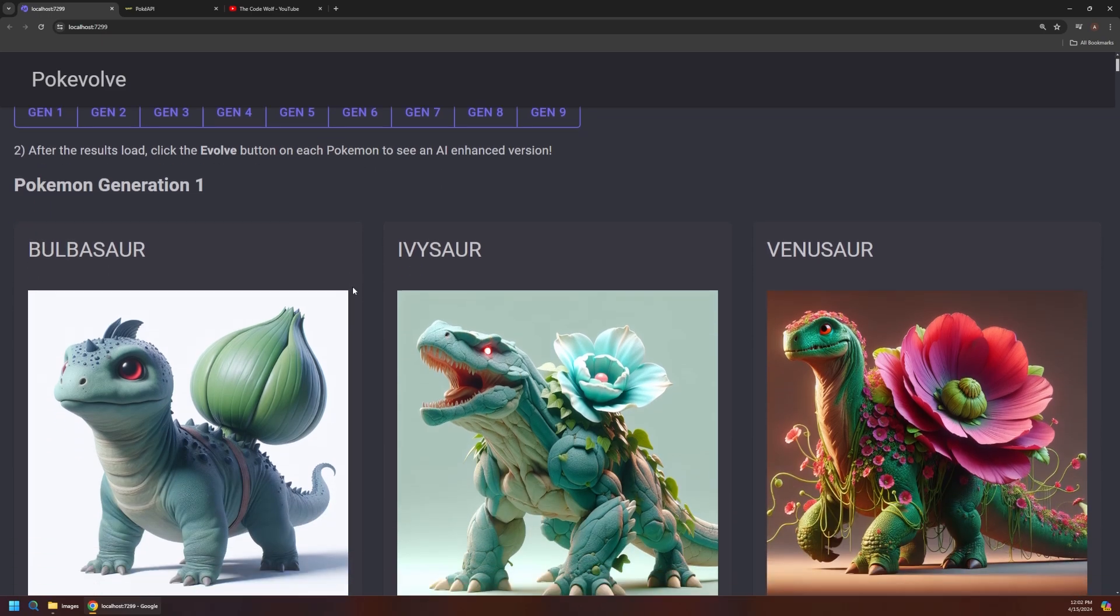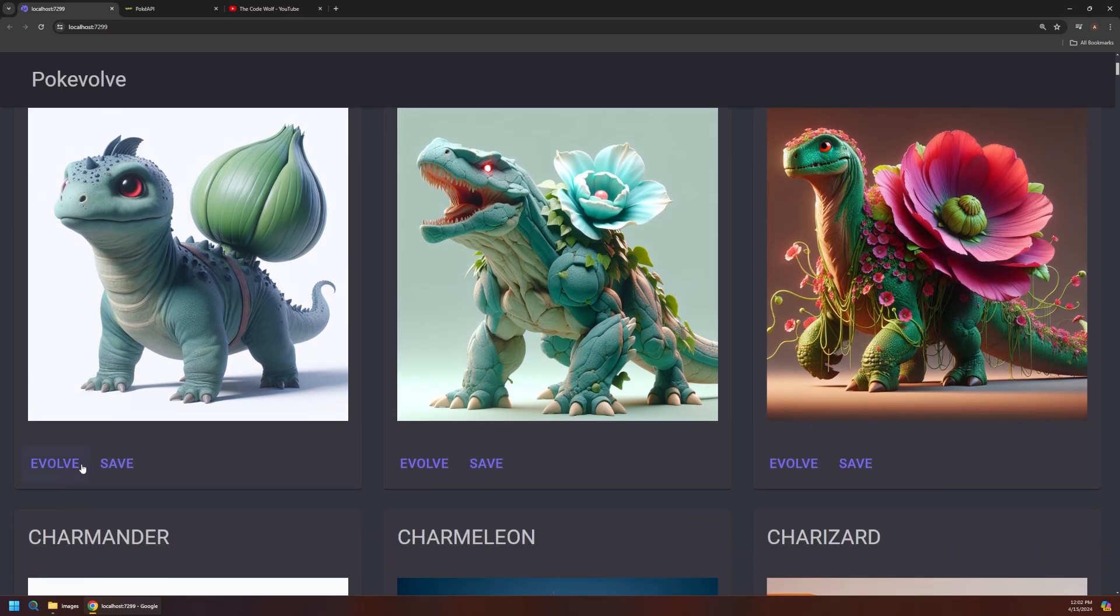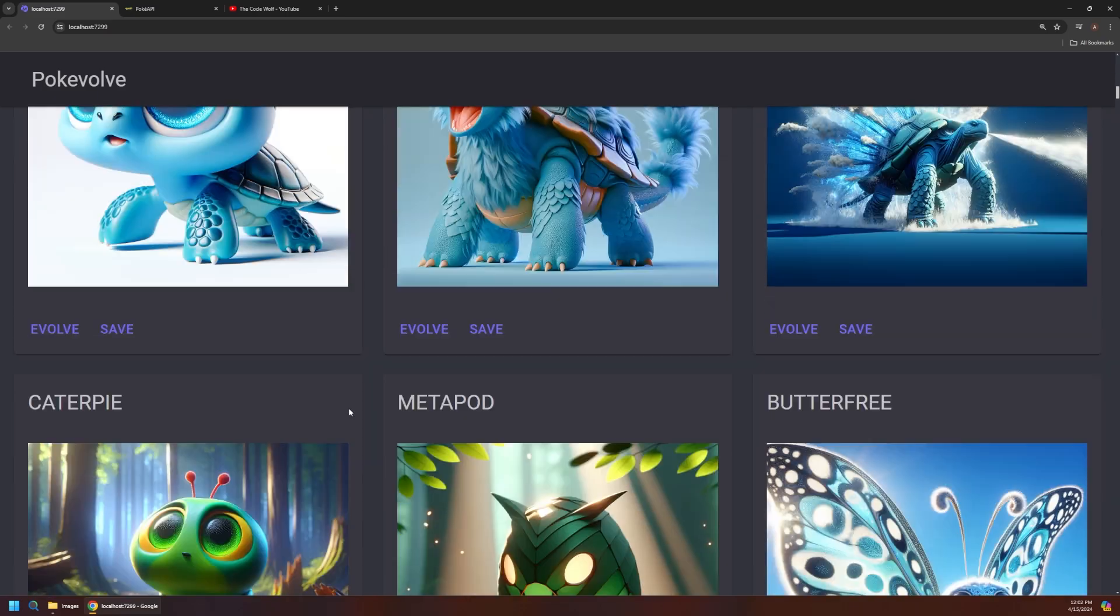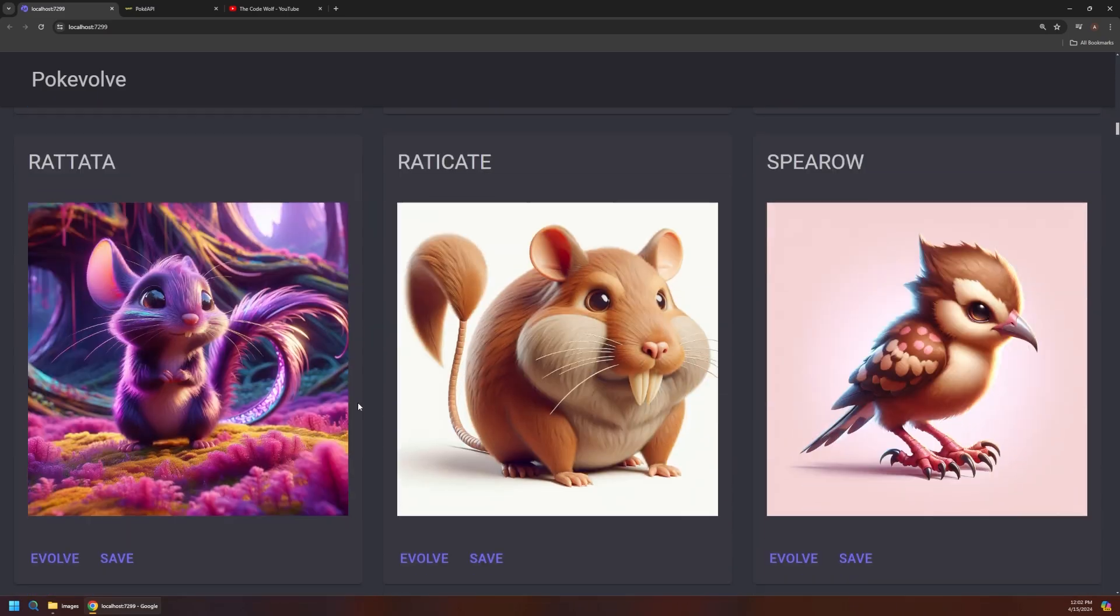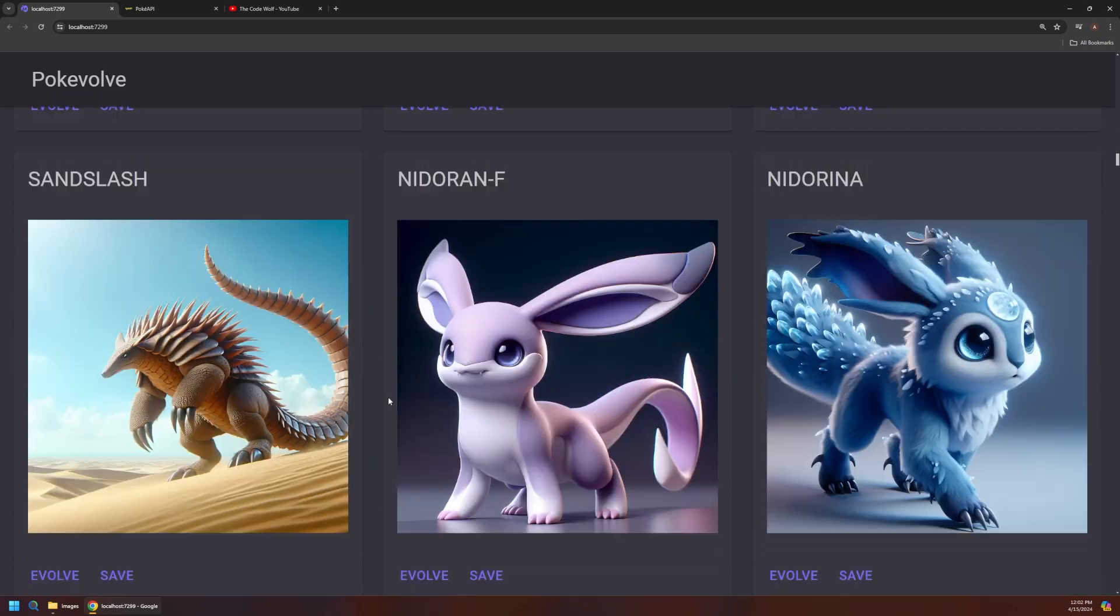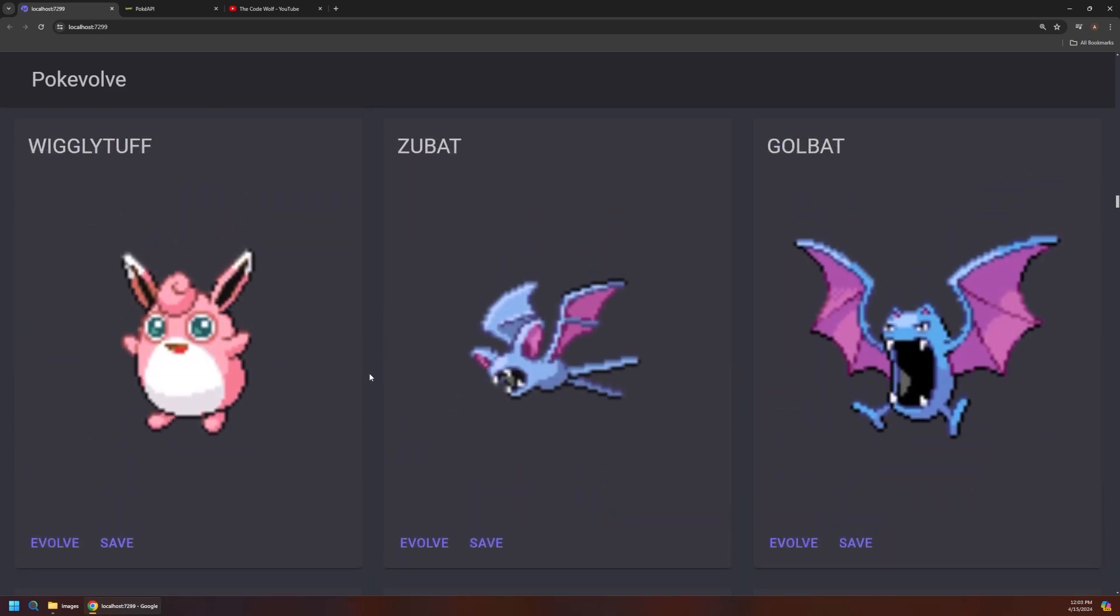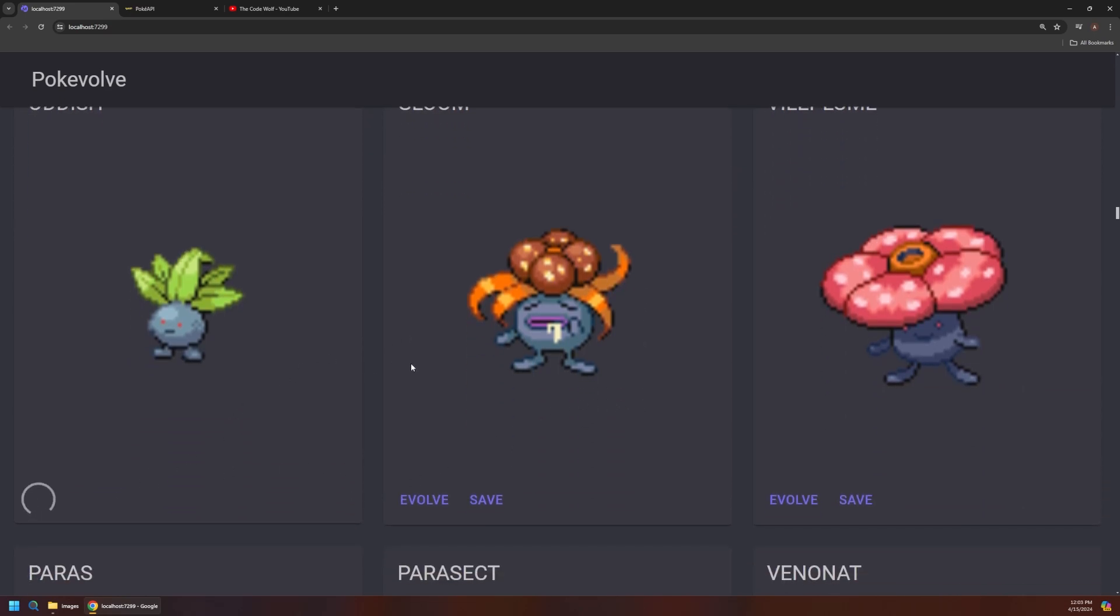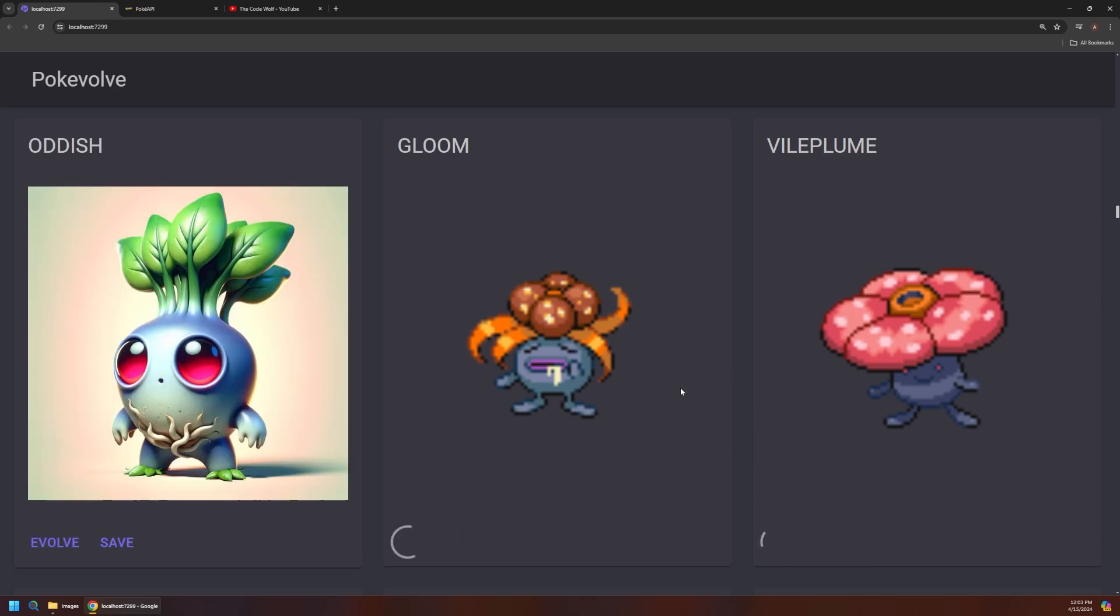So if we scroll through here these are Pokemon that I have already evolved. So you can see there's this evolve button in the lower left. So you can click that on any Pokemon to get a new image of it. Now I've already taken care of a lot of these as you can see but if we keep scrolling through here there's some Pokemon that are still the original sprites. So these come in from the API with those retro sprites but then you can immediately just click the evolve button and it's going to go out to OpenAI's DALL-E model and try to generate like an awesome 3D CGI version of each Pokemon. And you can actually queue up multiple of these at a time.